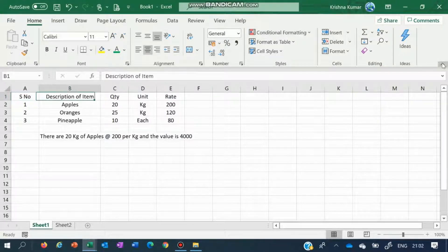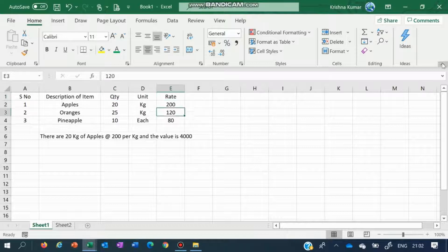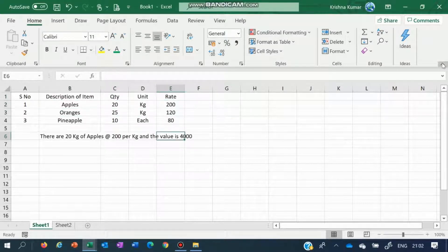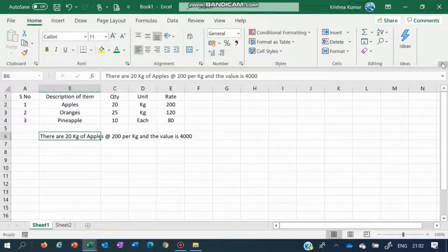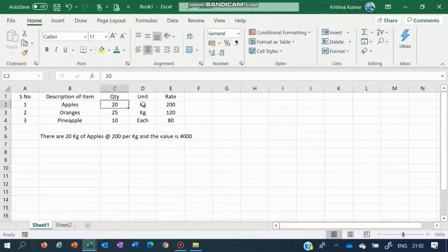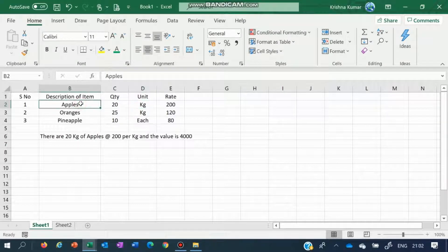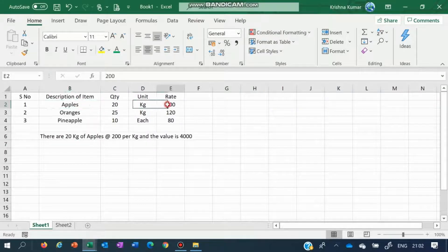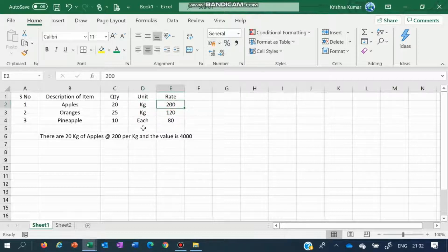This gives the serial number, the item description, the quantity, the unit, the rate — apples, or in this case pineapple. We want to show this in a text format, giving a statement stating there are 20 kg of apples at the rate of 200 per kg, and the value is 200 times 20, that is 4000.